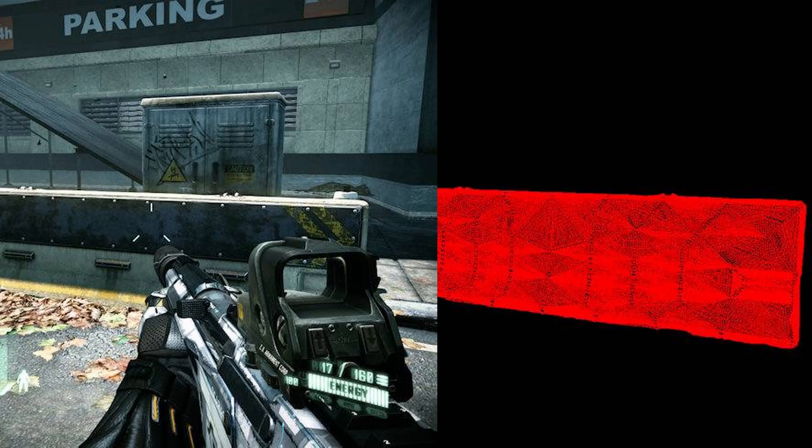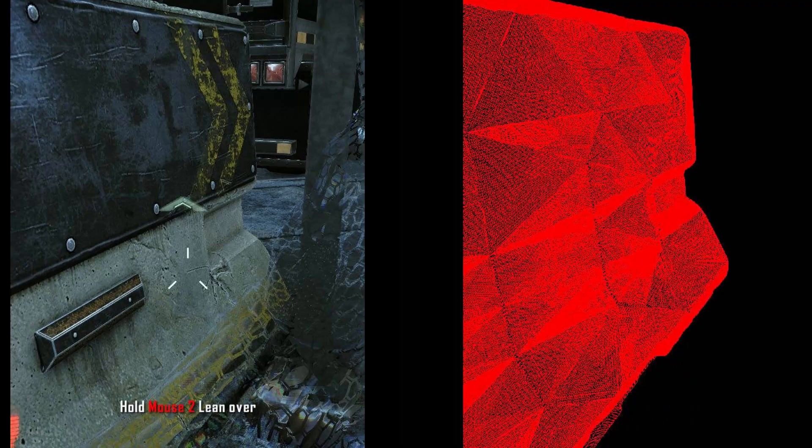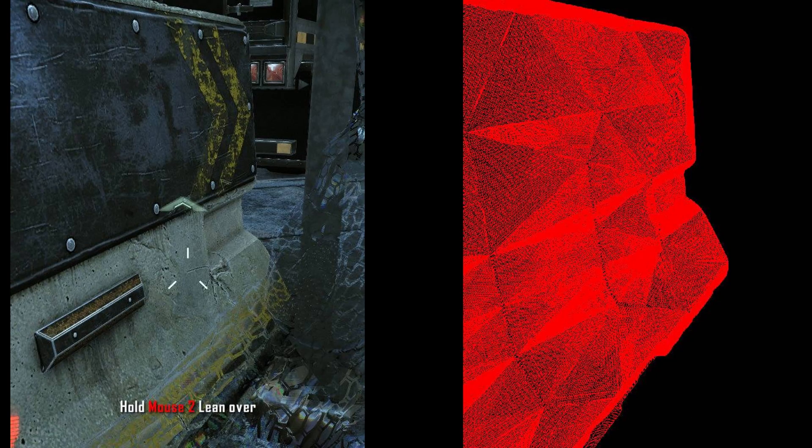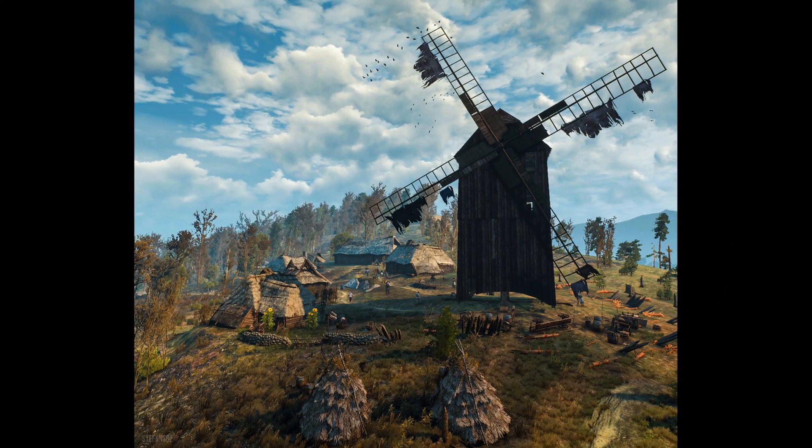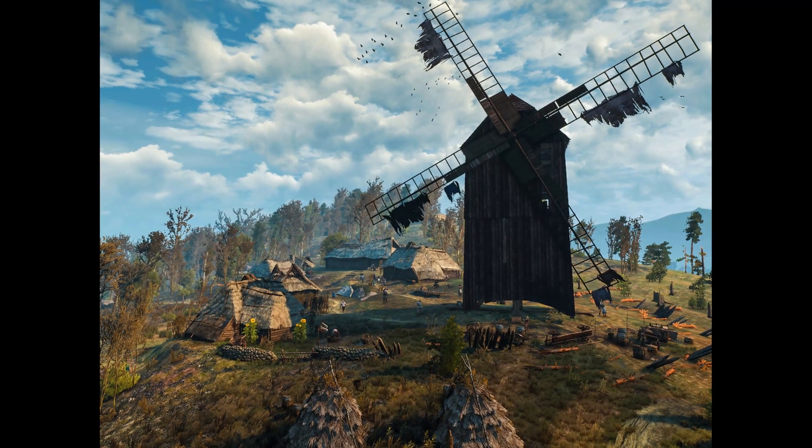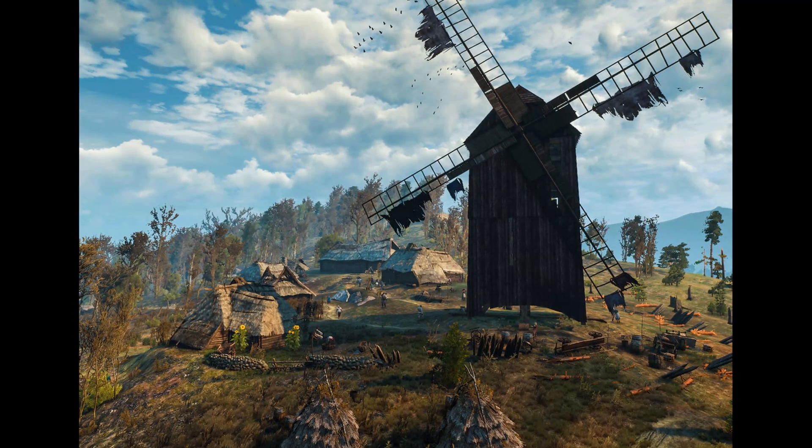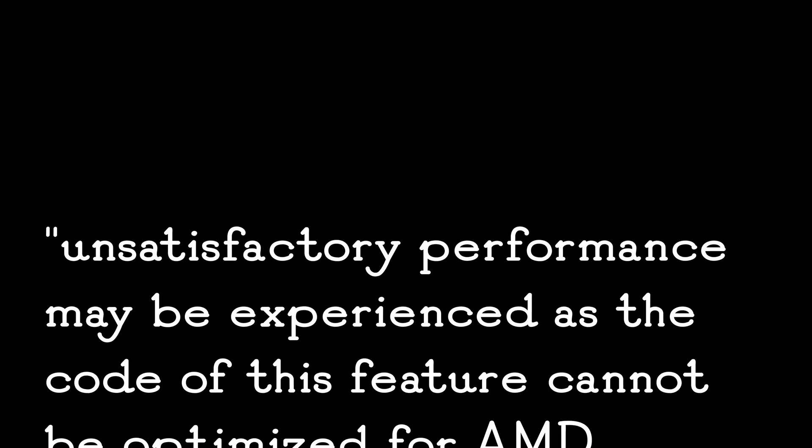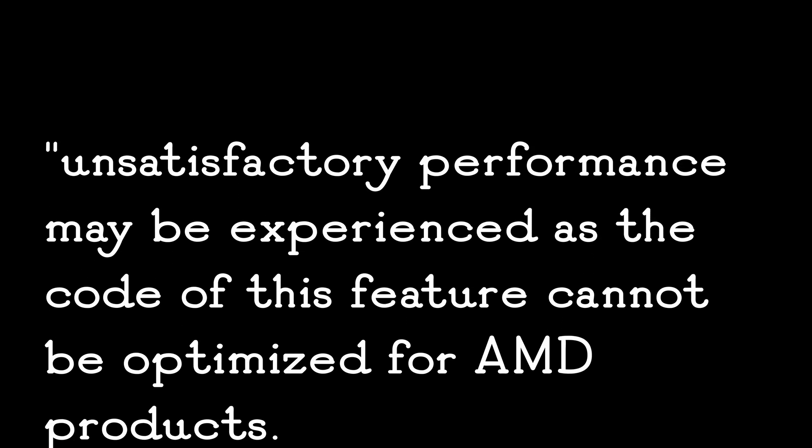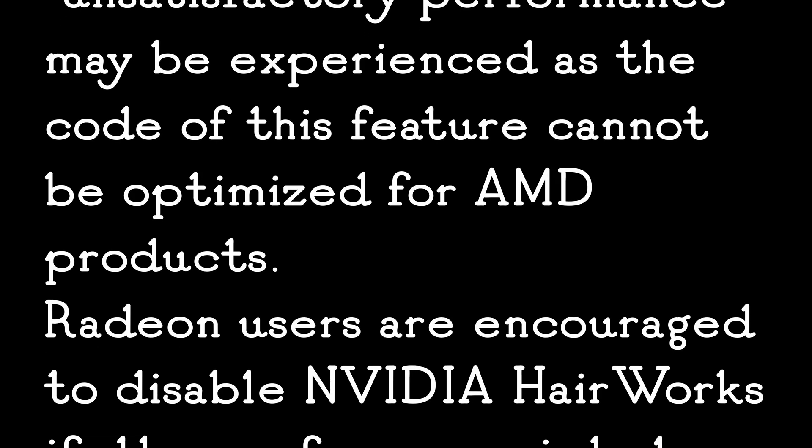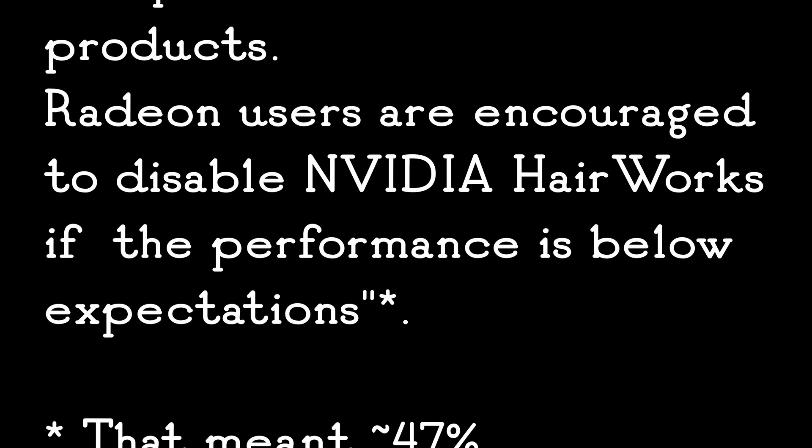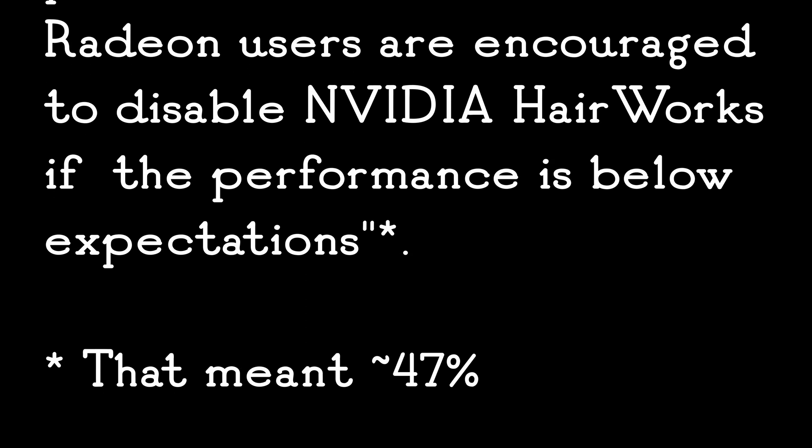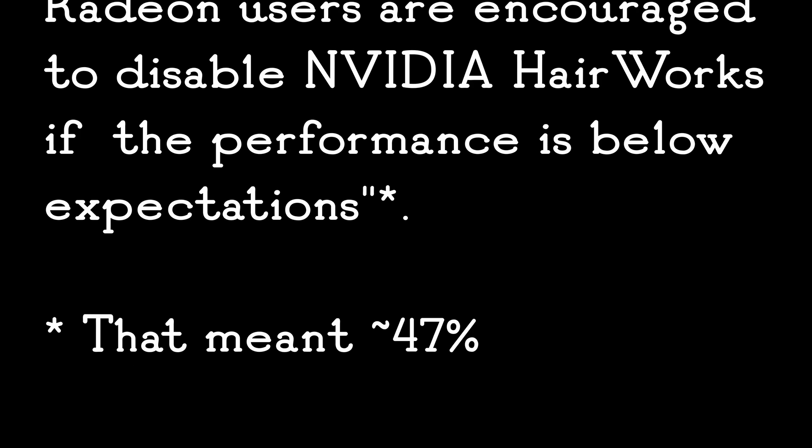The game originally driving this debate was Crysis 2. It featured 64 times tessellation. Flat, rectangular models with more polygons than pixels and no level of detail on tessellations in other areas. The Witcher 3 used Nvidia's Gameworks for hair and a spokesperson at CD Projekt Red had the following to say about enabling it on AMD GPUs. Unsatisfactory performance may be experienced as the code of this feature cannot be optimized for AMD products.